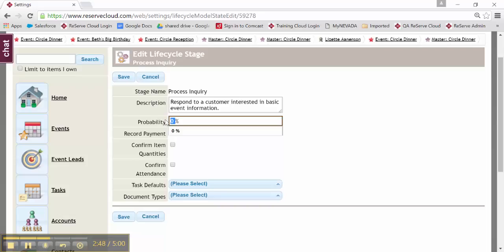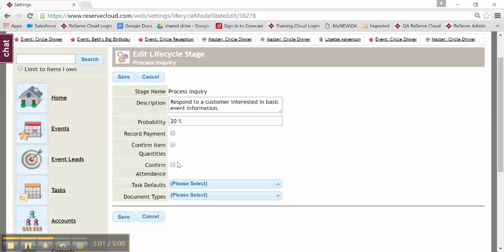First, I'm going to put in a probability at the inquiry stage. What's the probability that I might get this? I'll say it's 20%. Do I want to record a payment at this step? Maybe not. I don't think so here. Confirm quantities, confirm attendance. This is just inquiry. I'm not quite at that level yet.